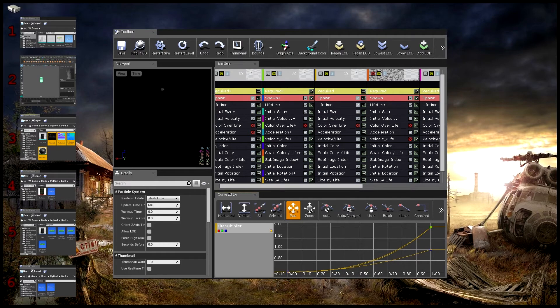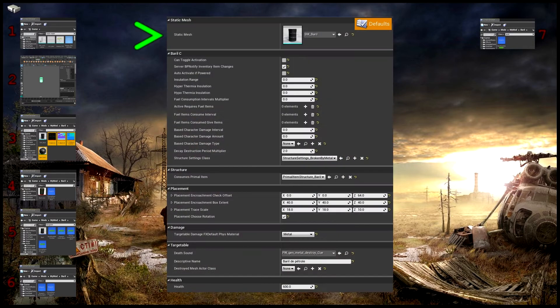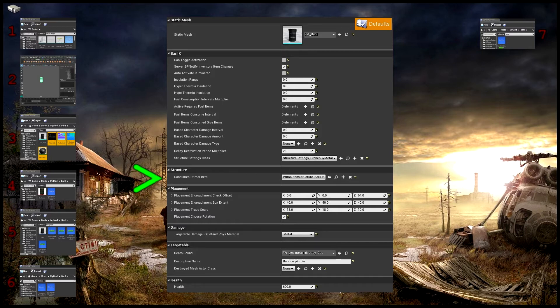J'ai annulé la quatrième colonne pour le modifier. Quand tout ça est fait, on va dans le BP de structure. Dans l'onglet Défaut, vous liez votre static mesh. Vous n'oubliez pas de cocher la case « serveur BP notify » pour que votre futur graph marche, et de lier votre primal item structure.